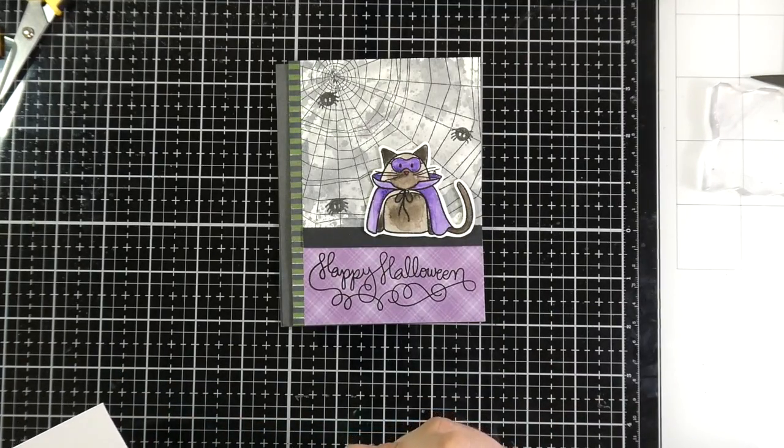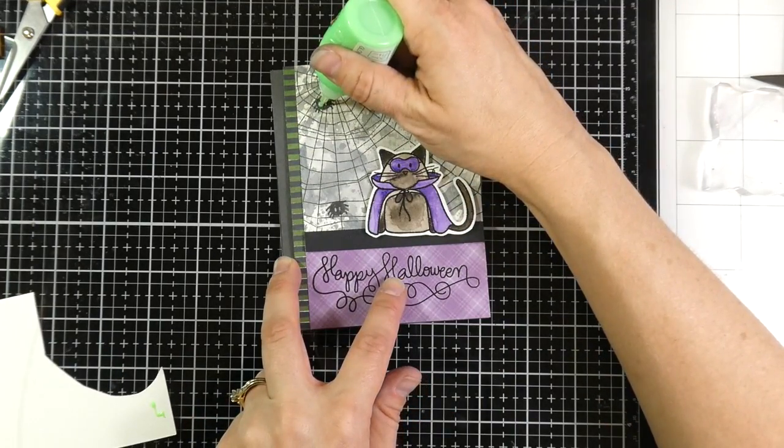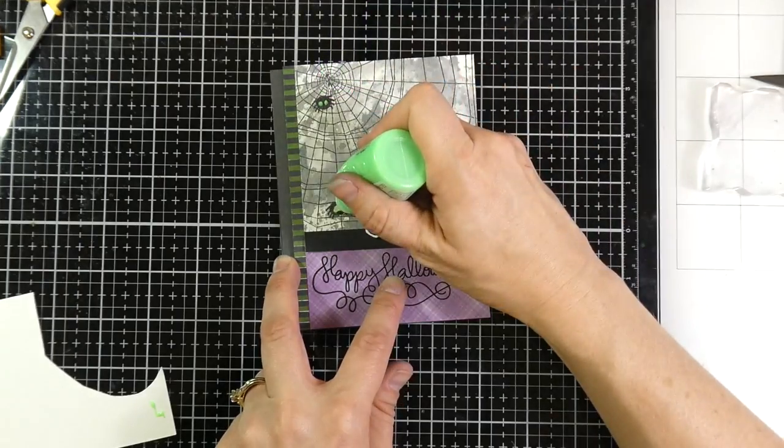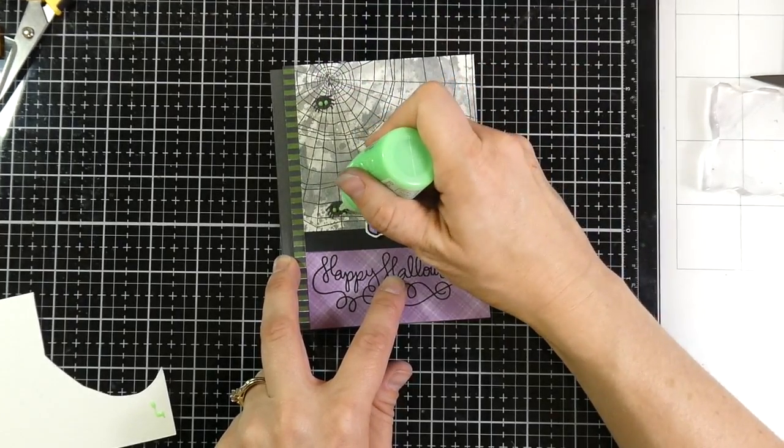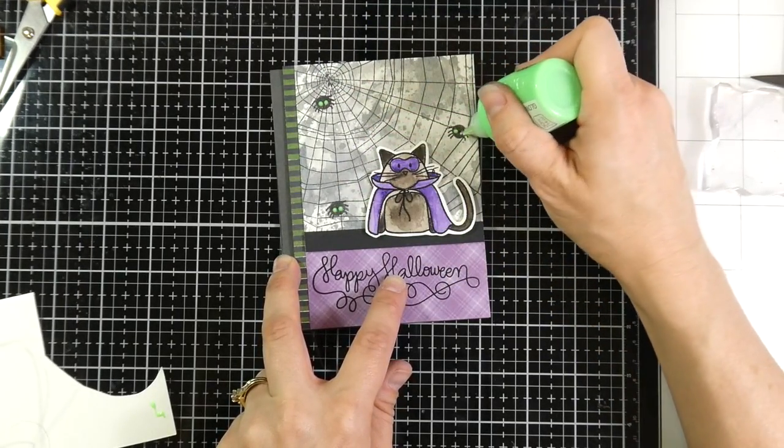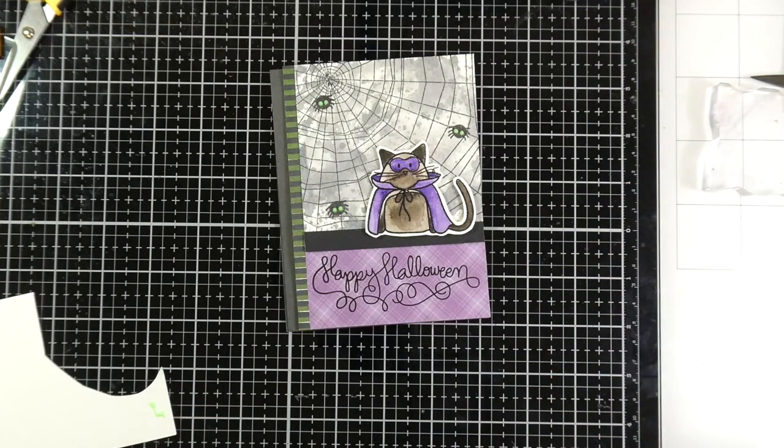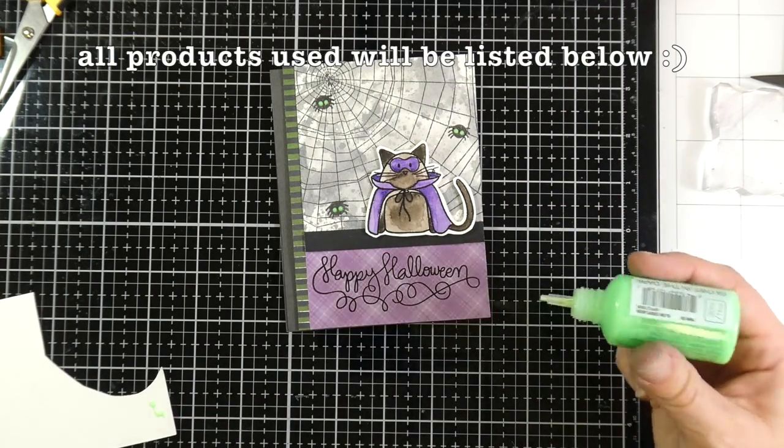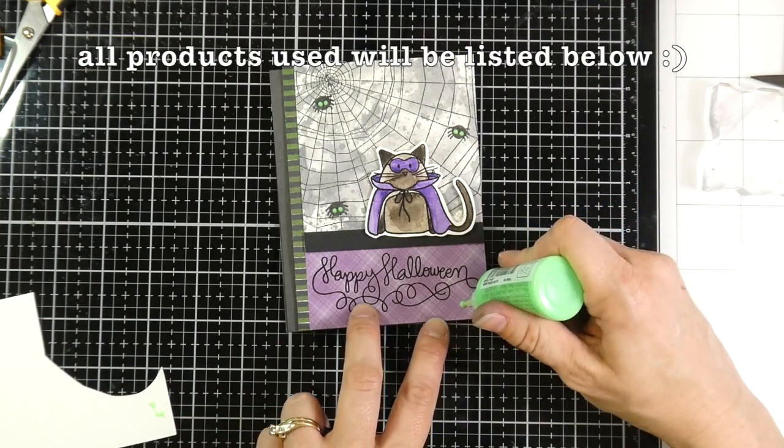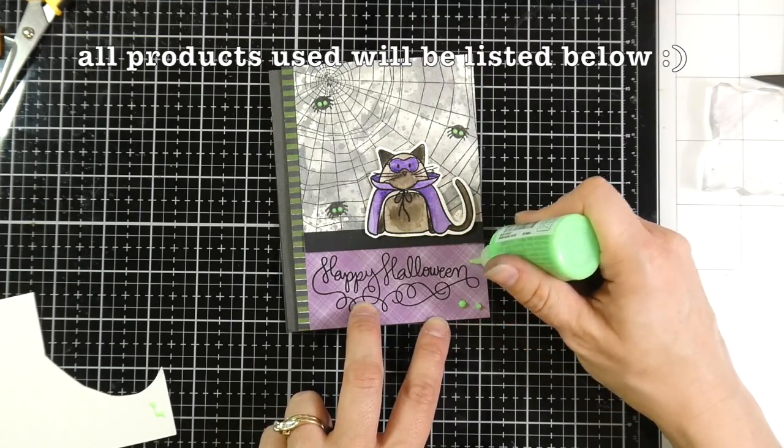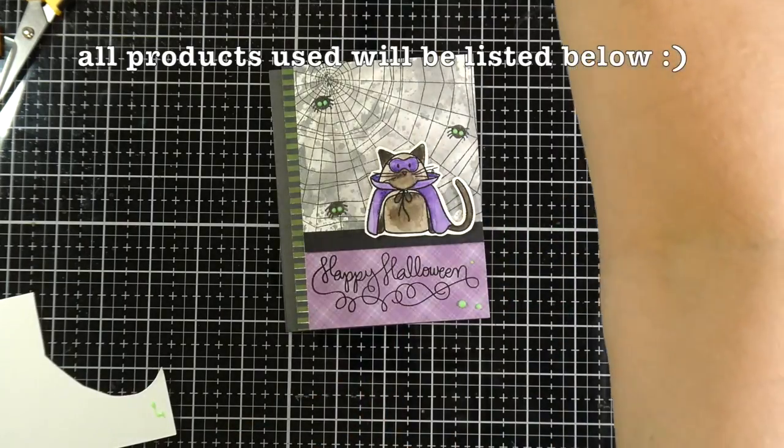And so now I've grabbed some of those Nuvo Glow Drops in Sour Apple. And I'm putting those all over the spider's eyes. Because I am like obsessed with these. And I'll add a few more drops. And then when I'm done I'm going to show you what that looks like with the lights off. Because it really does glow very well. And that will end up finishing off this card.